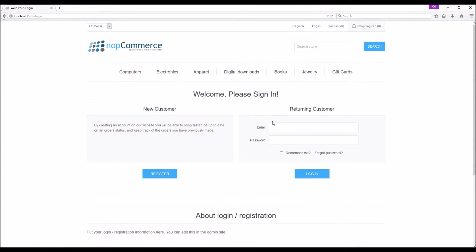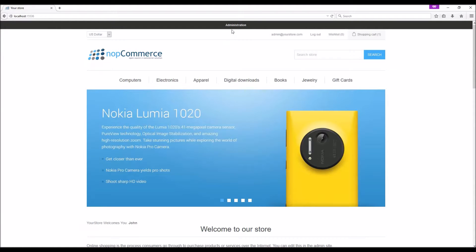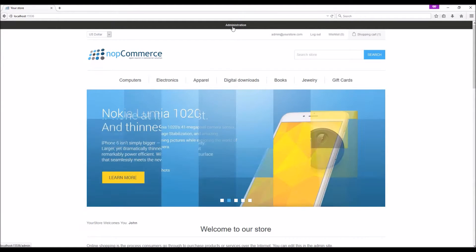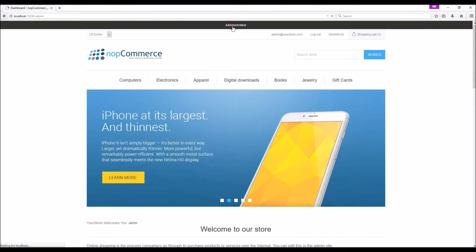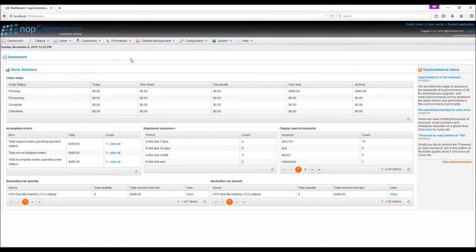After successful login you should be able to see the administration link at the top of your page. We will simply click on this link and it will take us to the administration section.